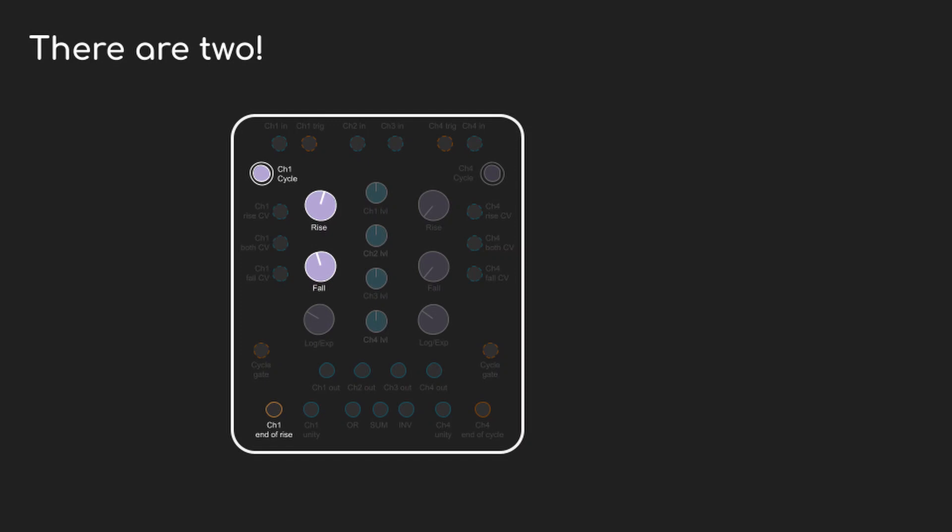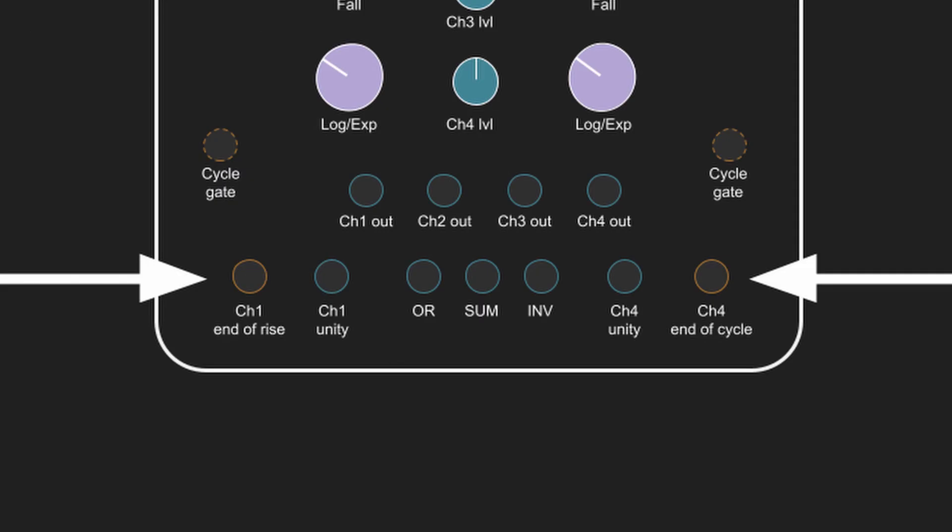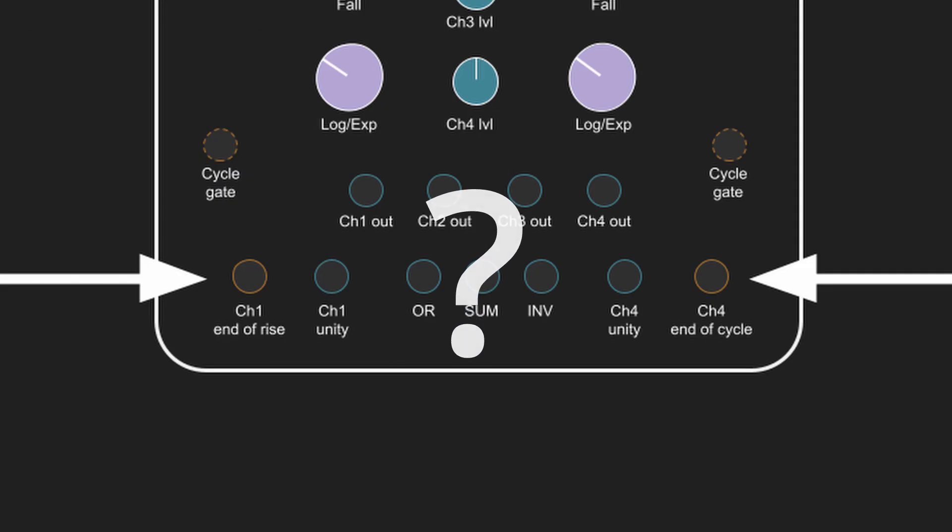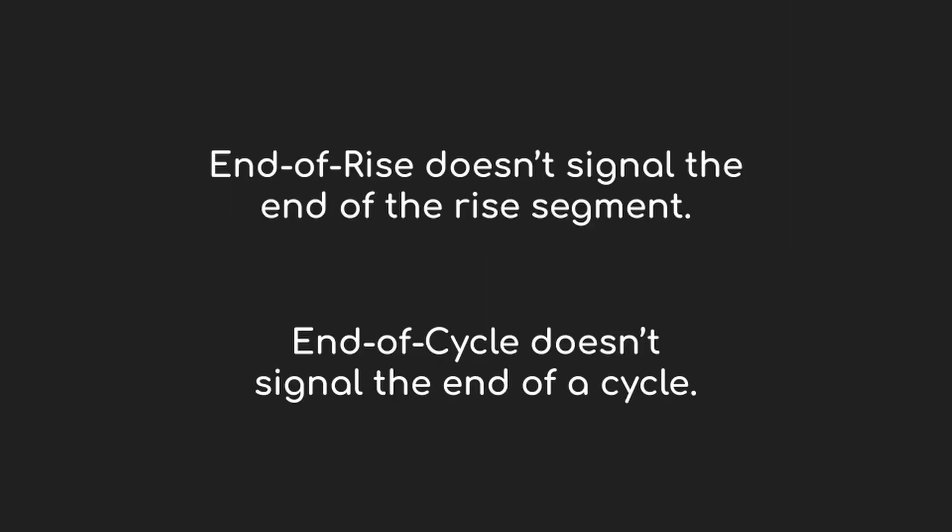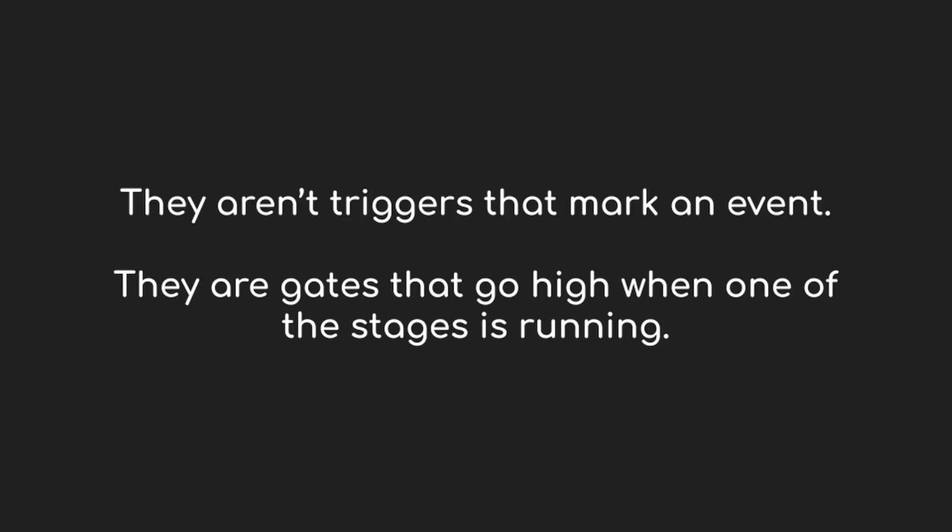Well it turns out that really those labels - end of rise and end of cycle - they're pretty misleading, and it took me a long time to figure out how they really worked. It's an example of bad labeling, really. When you hear end of rise and end of cycle, it's natural to think that it's going to be a trigger output, a signal that an event has occurred. But it's not.